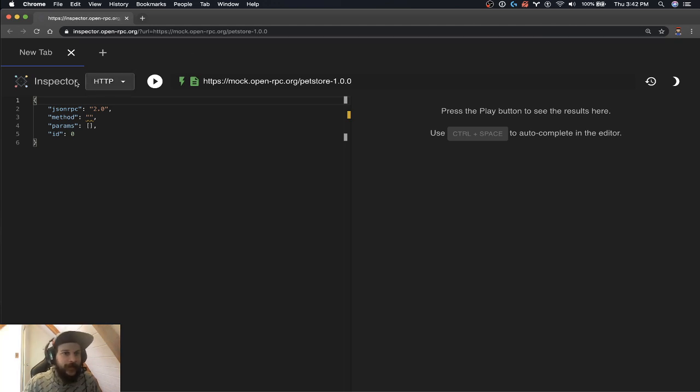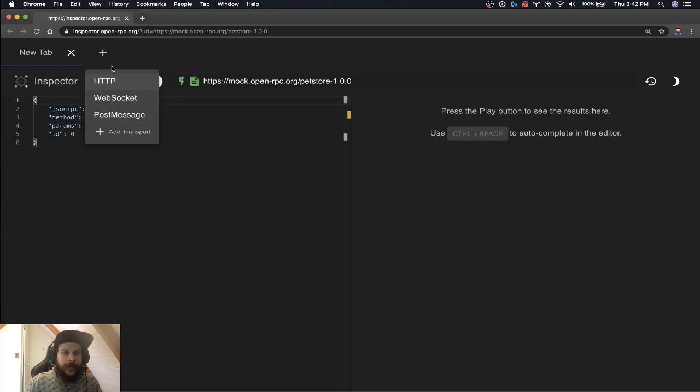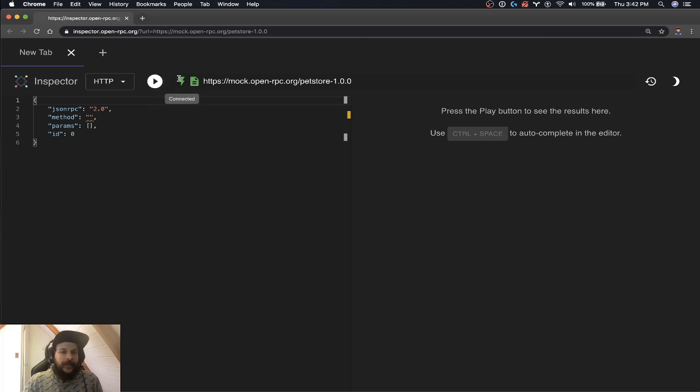Let's just take a look at what we have. So on the left hand side here, we have a transport dropdown, which gives us different transport options to interact with this thing. We have the play button. And next we have connected.